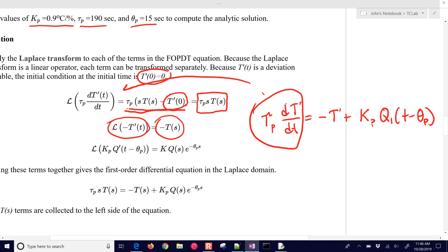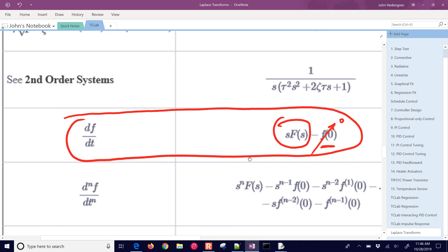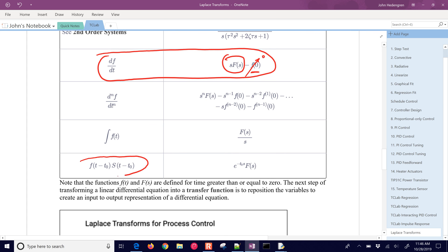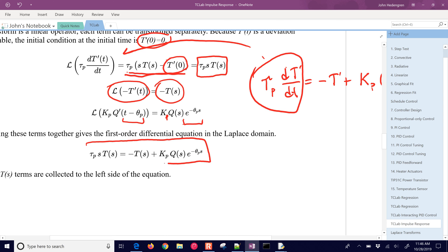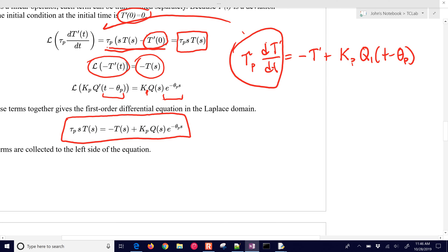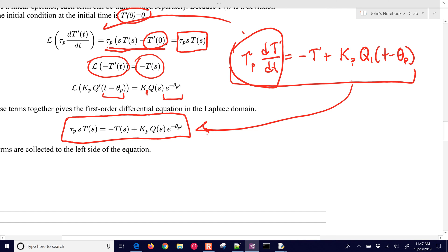The next term is a little bit trickier because we have a delay ThetaP in here. The Laplace transform of Kp times Q1(t minus ThetaP) is Kp times Q(S) times E to the minus ThetaP times S. This is found in Laplace tables — if you have a delay in a variable, it is equal to E to the minus (that delay) times S, multiplied by the original variable in the Laplace domain, which in our case is Q(S). We've now transformed all three pieces and put them back into algebraic form in the Laplace domain.